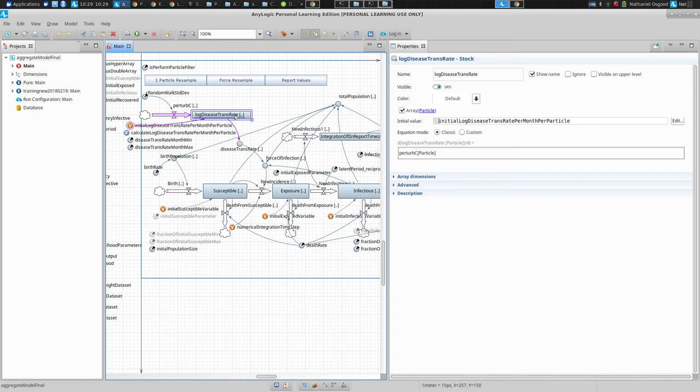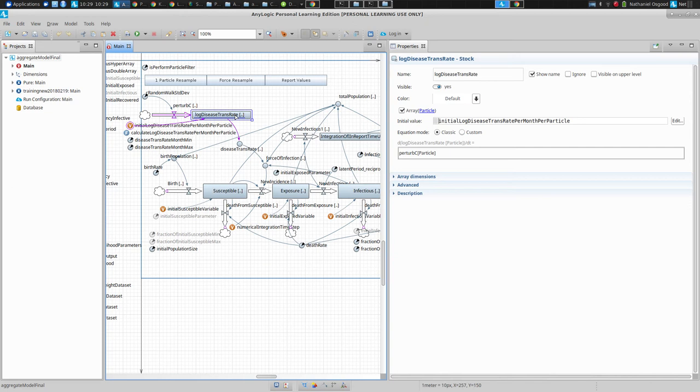This relates to the fact that every particle has a particular state of the system—a hypothesis. As particle number two, I think there's a certain number of susceptible people, exposed people, infectious people, recovered people, and a certain value for this log C and a certain value for the logit of the reported fraction. That's my stance right now at this time. I think that's the current situation. Another particle will posit something different.